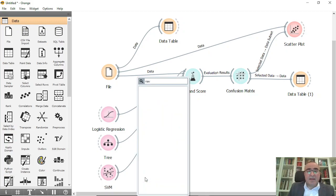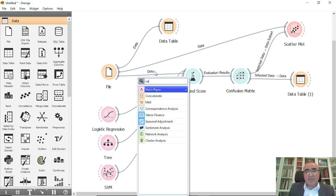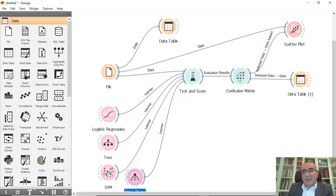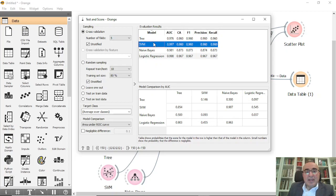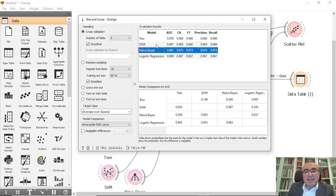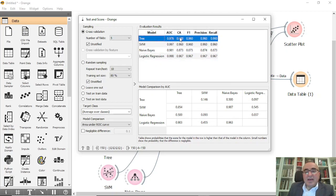With Naive Bayes you can also see the results. Naive Bayes achieved a classification accuracy of 87 percent, while the others achieved 96, 96, and 96.7 percent. So you can compare each learner's results in terms of area under curve, classification accuracy, F1, precision, and recall.